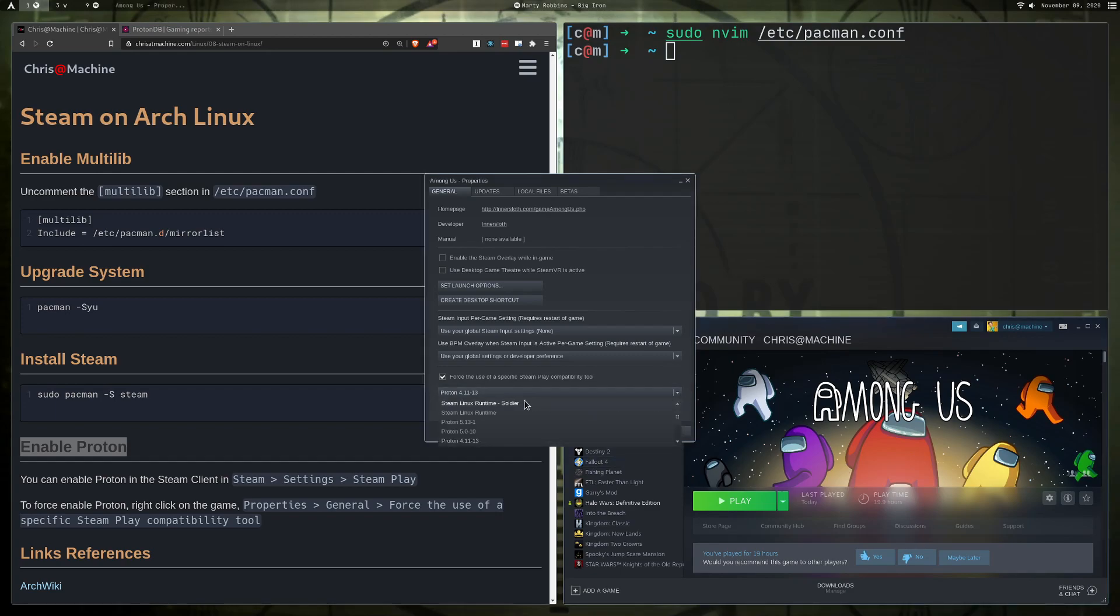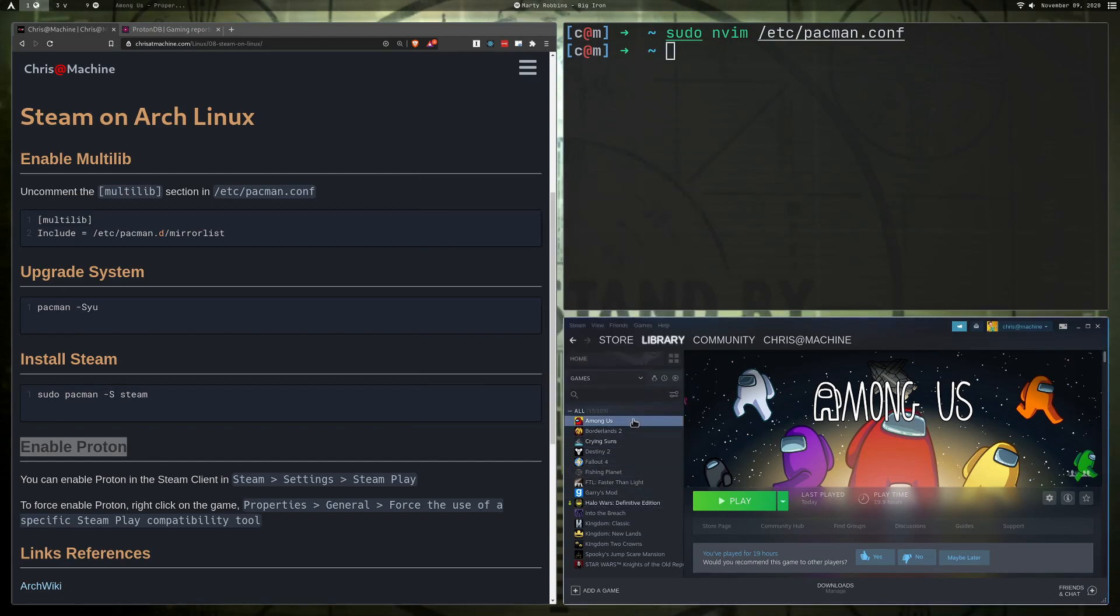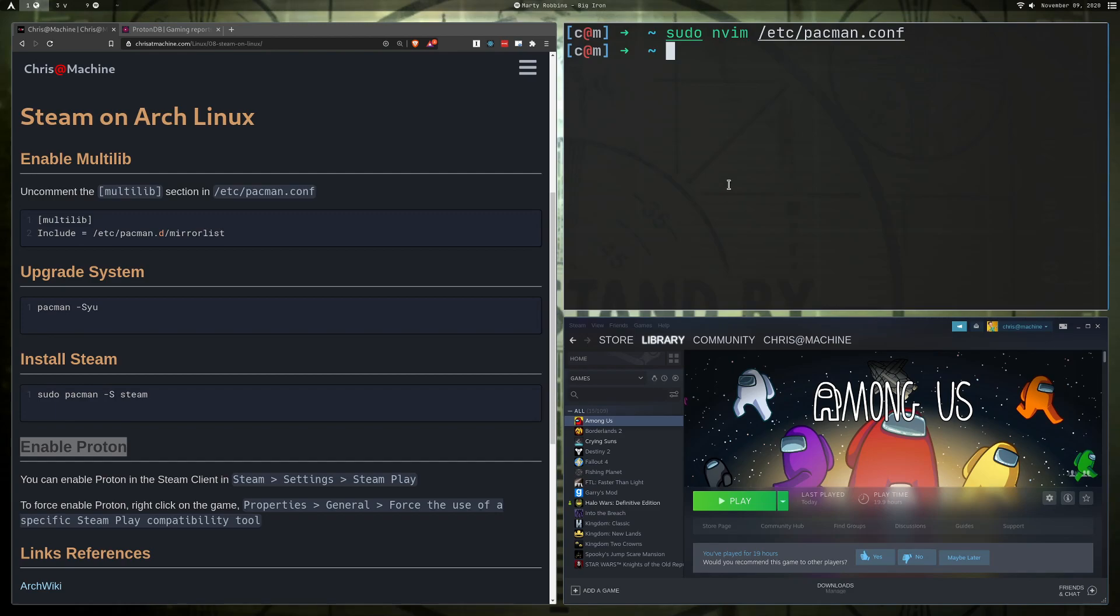There's also the Steam Linux Runtime here, but you probably don't want to use that. You probably always want to use some form of Proton. You won't actually have to install Proton, so you're not going to have to sudo pacman -S install Proton or something like that. It'll just kind of come down and Steam will handle all of that management for you, so that's kind of nice.